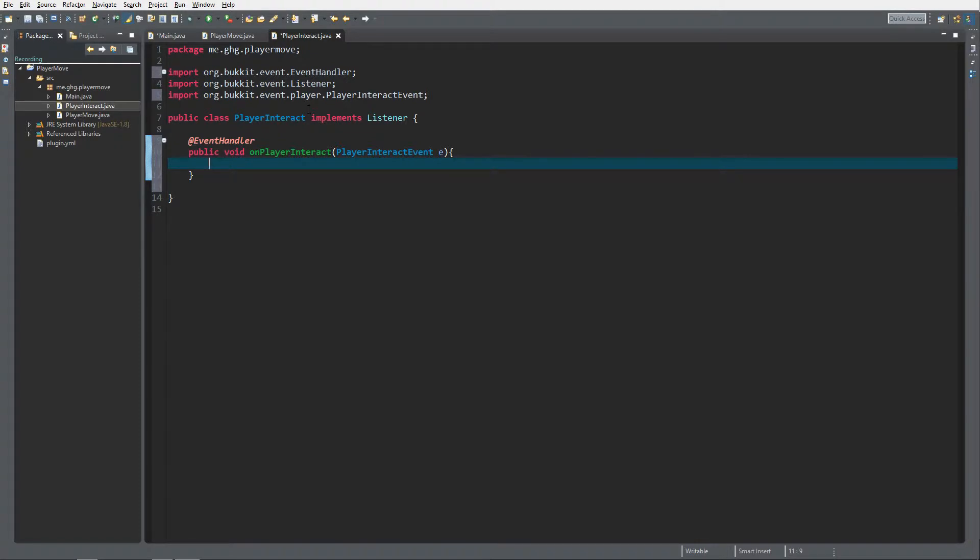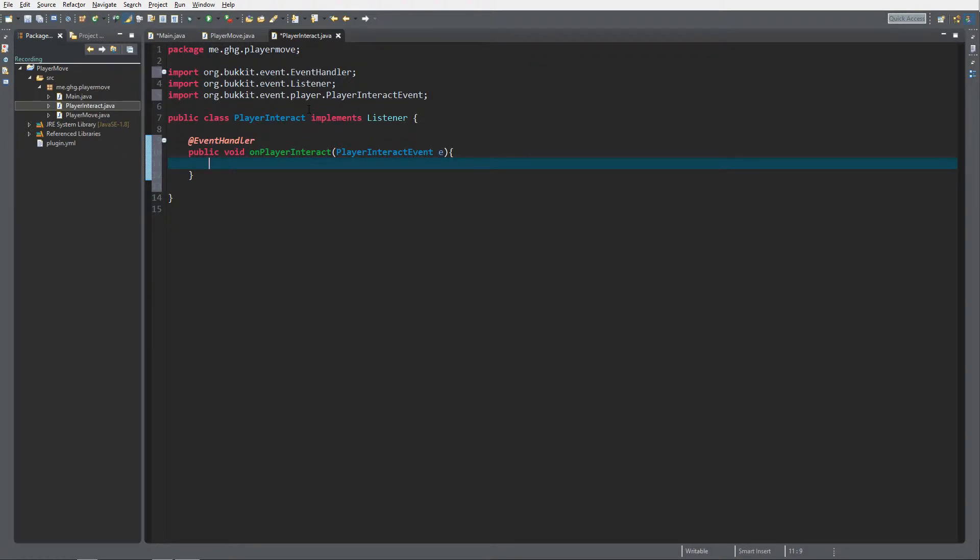What the player interact event is, is when a player interacts with the world, like right clicking on a block, right clicking in the air, left clicking, etc. There are a couple of things that the player interact event contains.